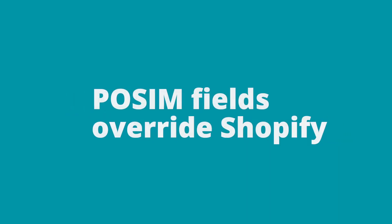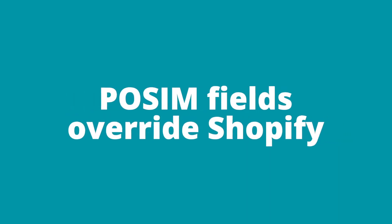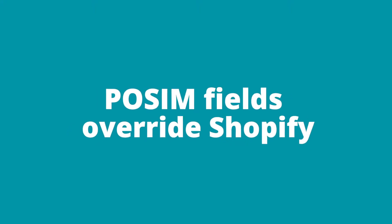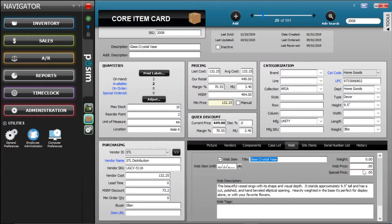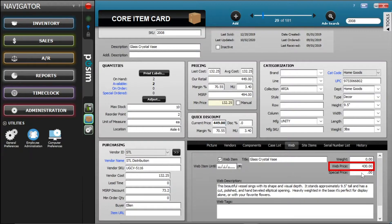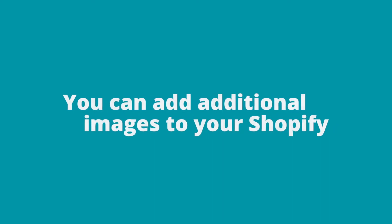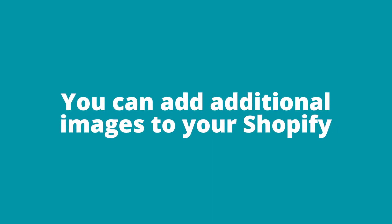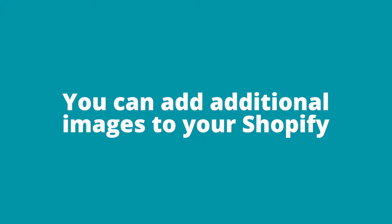It is important to know that all your item field settings in Possum override the settings in Shopify. For example, if you edit the price of a linked item within Shopify, the next time you run the linker, that item's fields will overwrite the changes made on Shopify with the current Possum data. However, this does not apply to images. You can add additional images on Shopify that will not be overwritten by Possum.